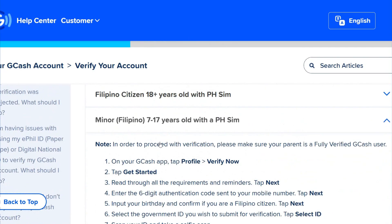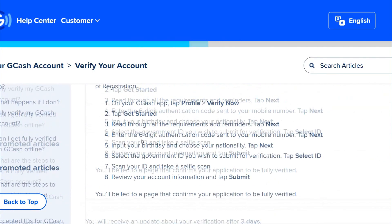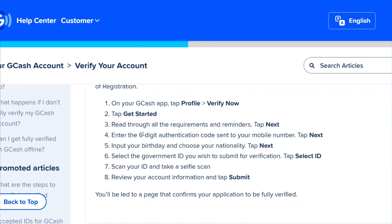Scan your ID and take a selfie scan, then review your account. If you are a minor, the process is almost the same.